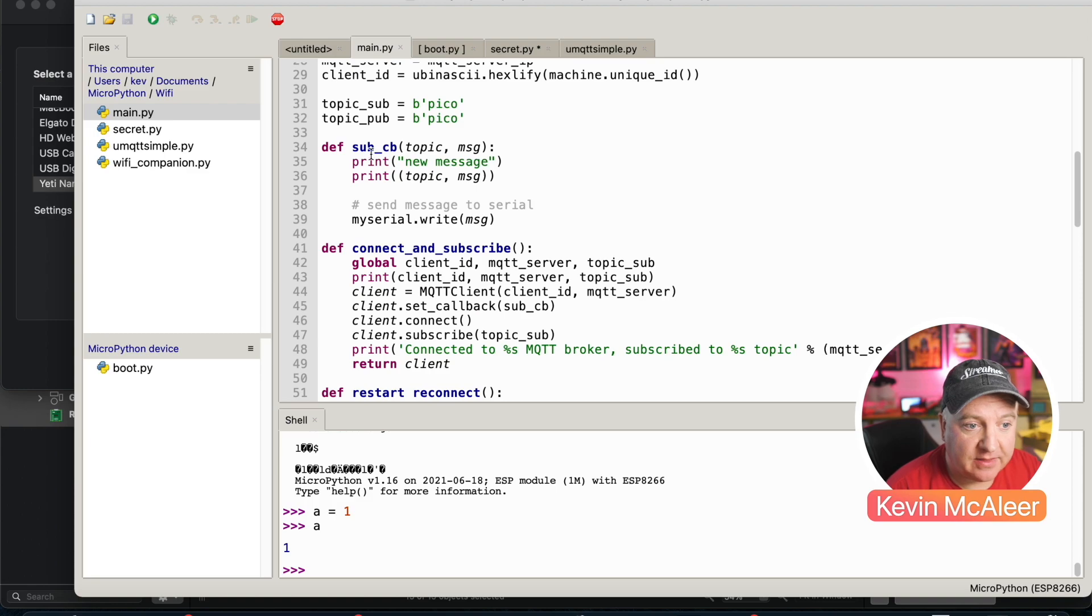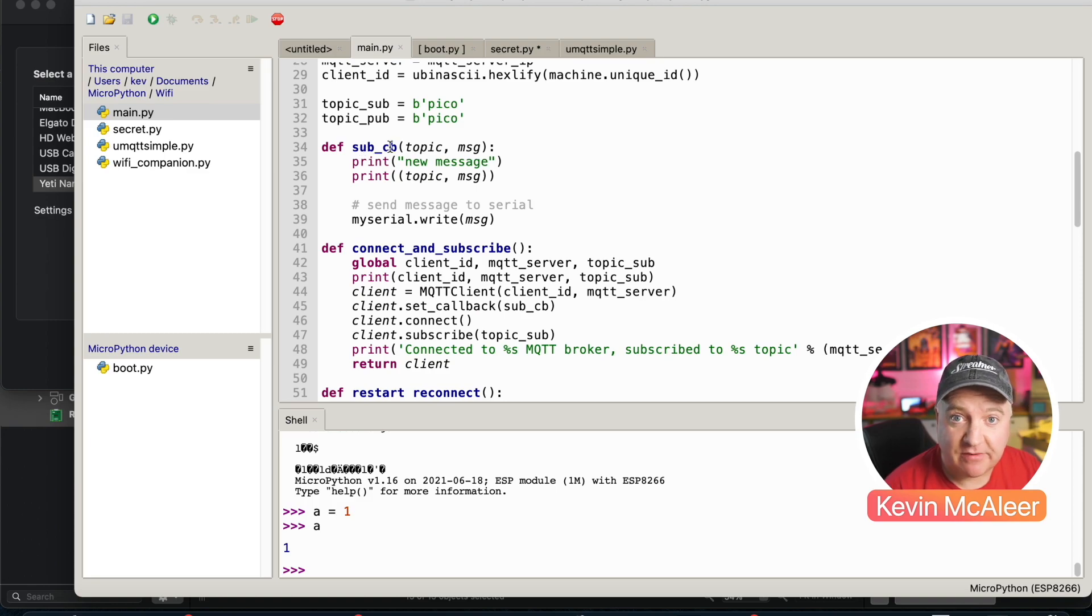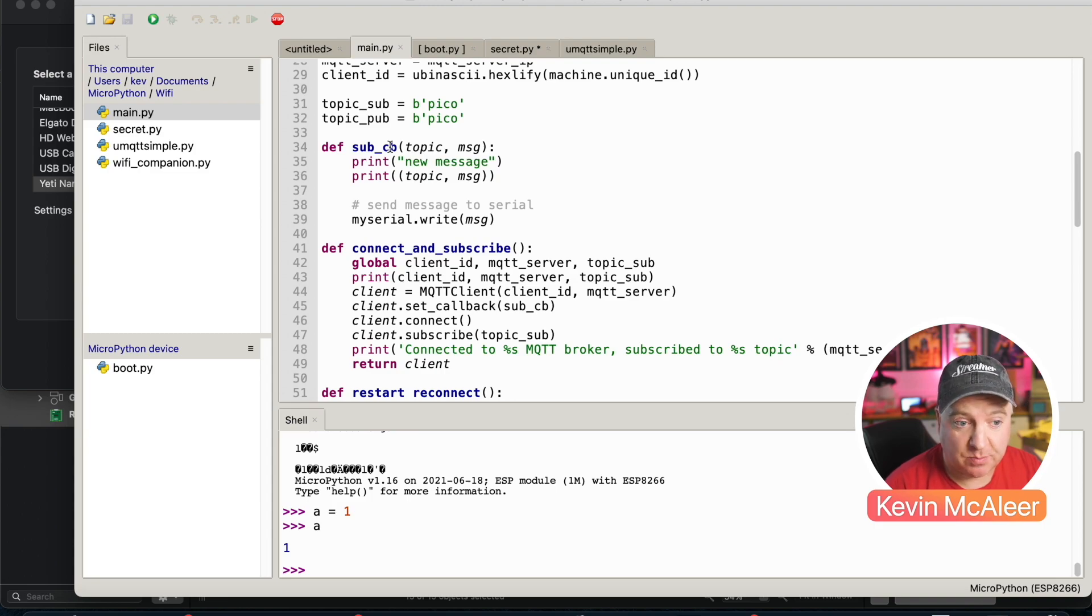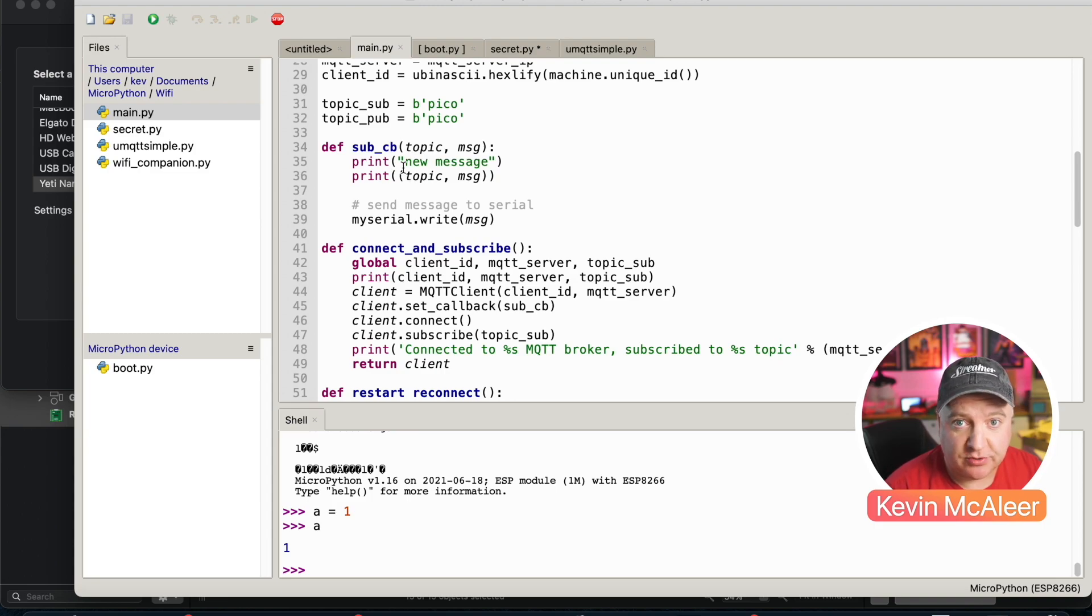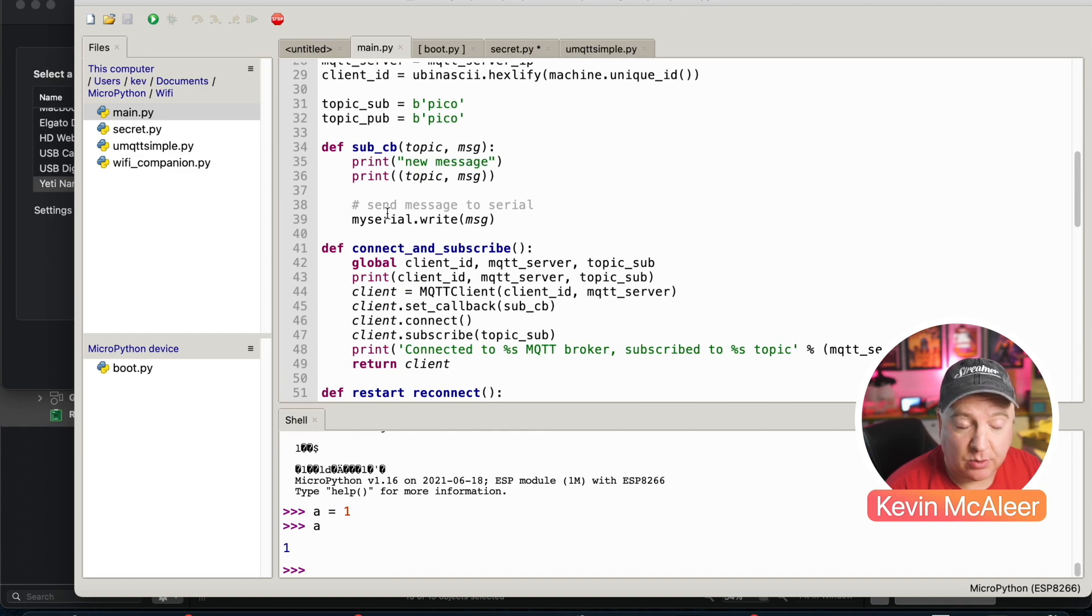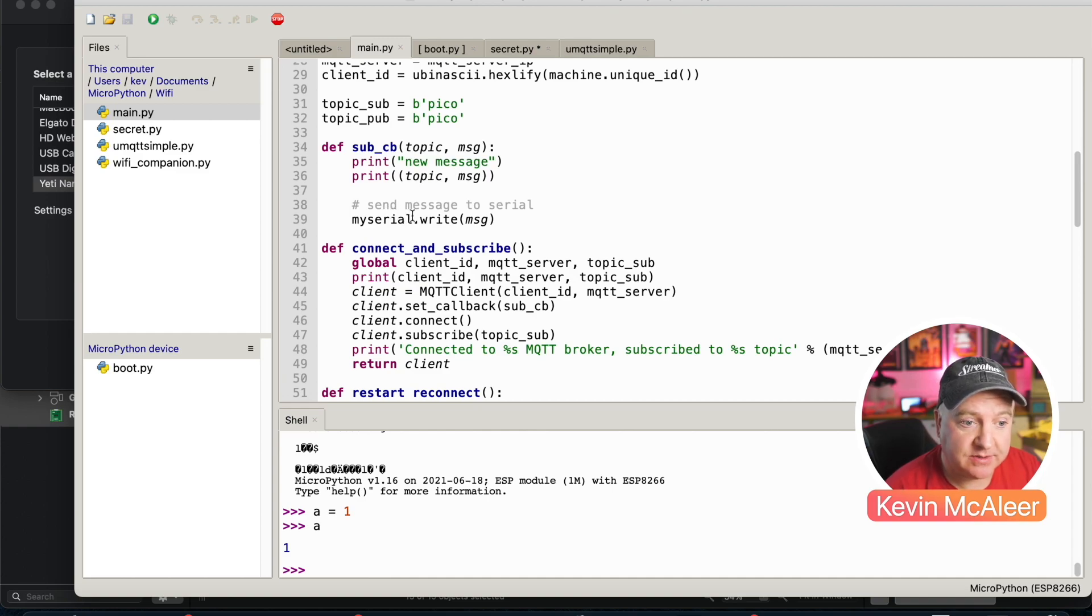We've got a little function there that is our subscribe. So whenever a new message is sent to our MQTT server that's on the topic that we're interested in, this little subroutine will capture that and it will print it out and it will also write it to our serial port so that will pass it off to our Pico.